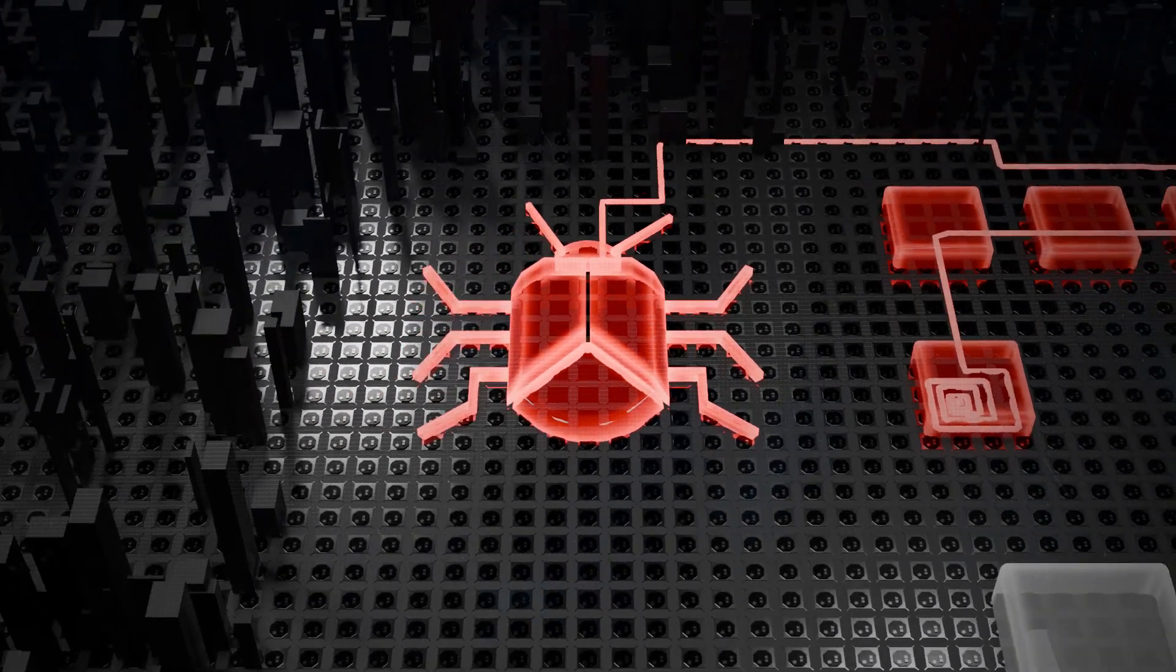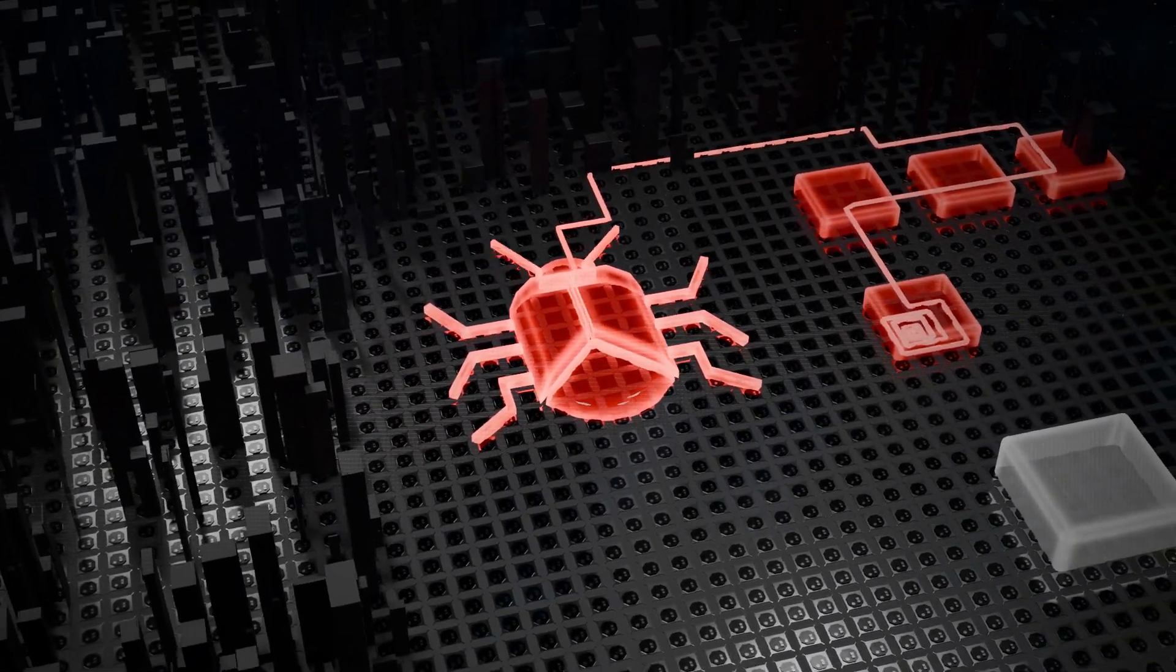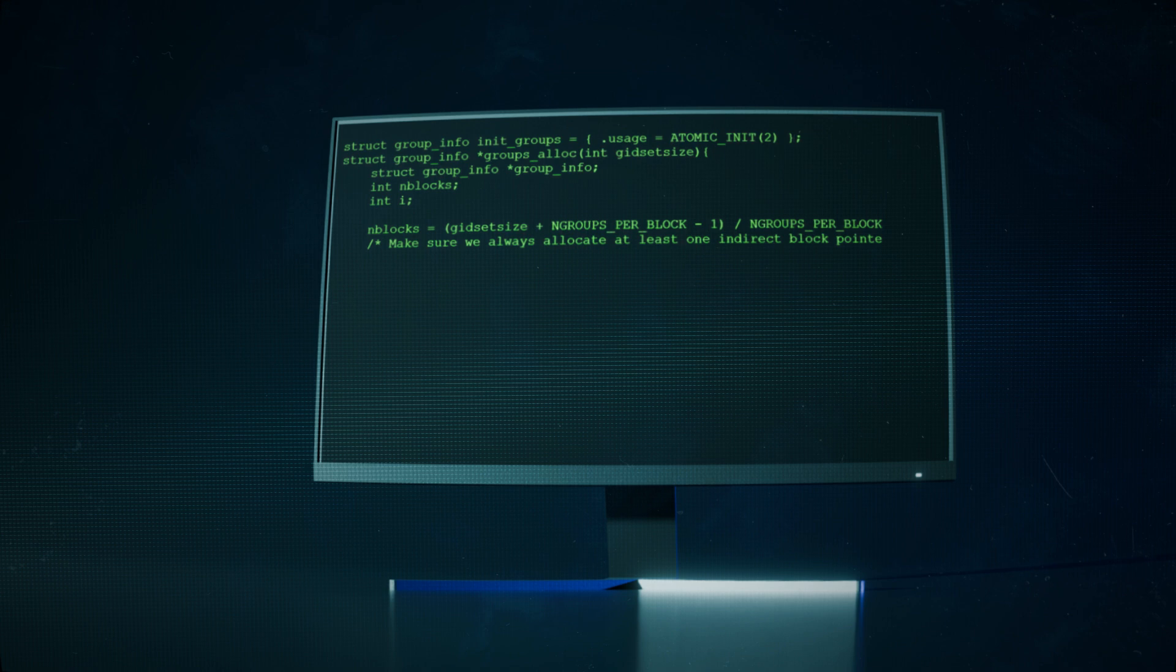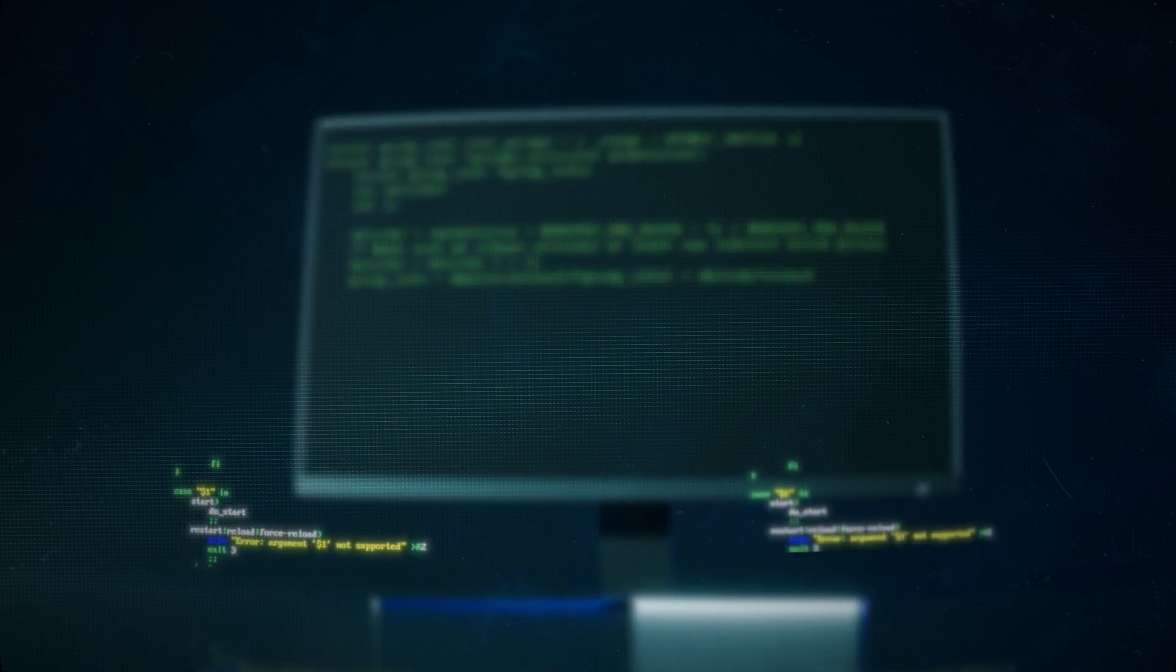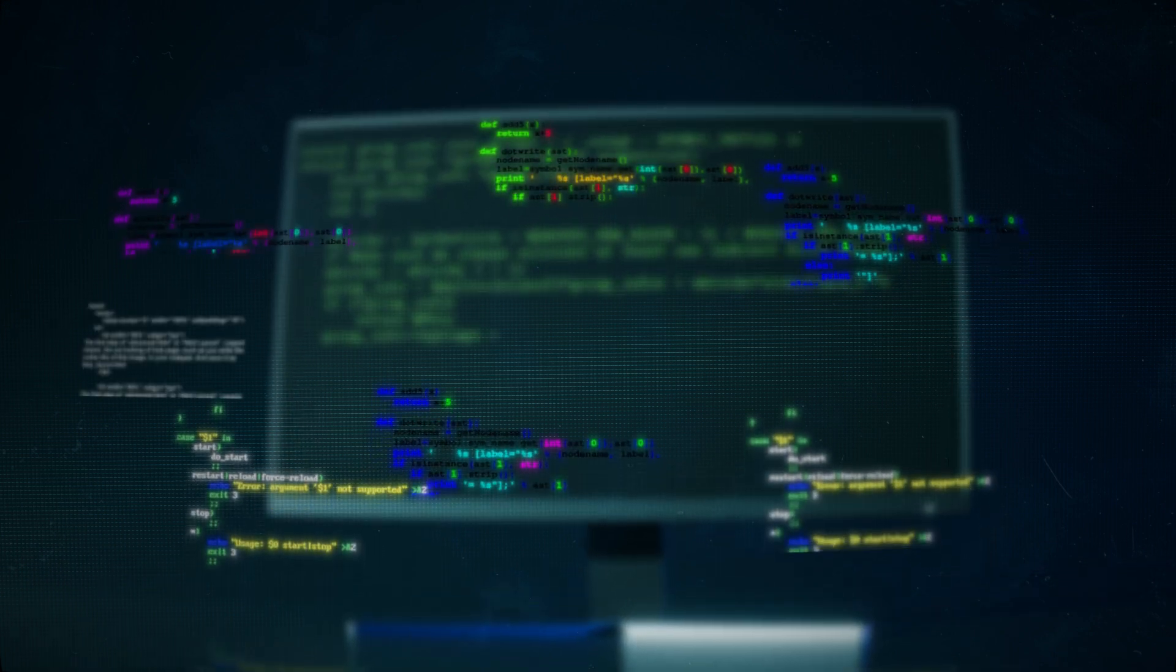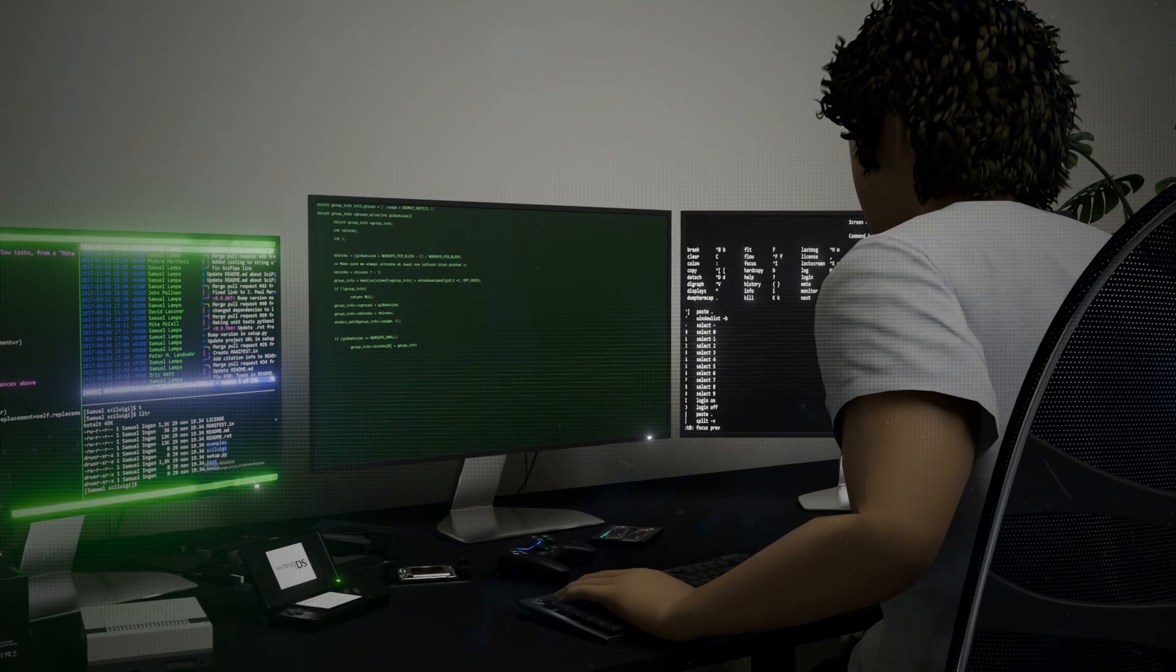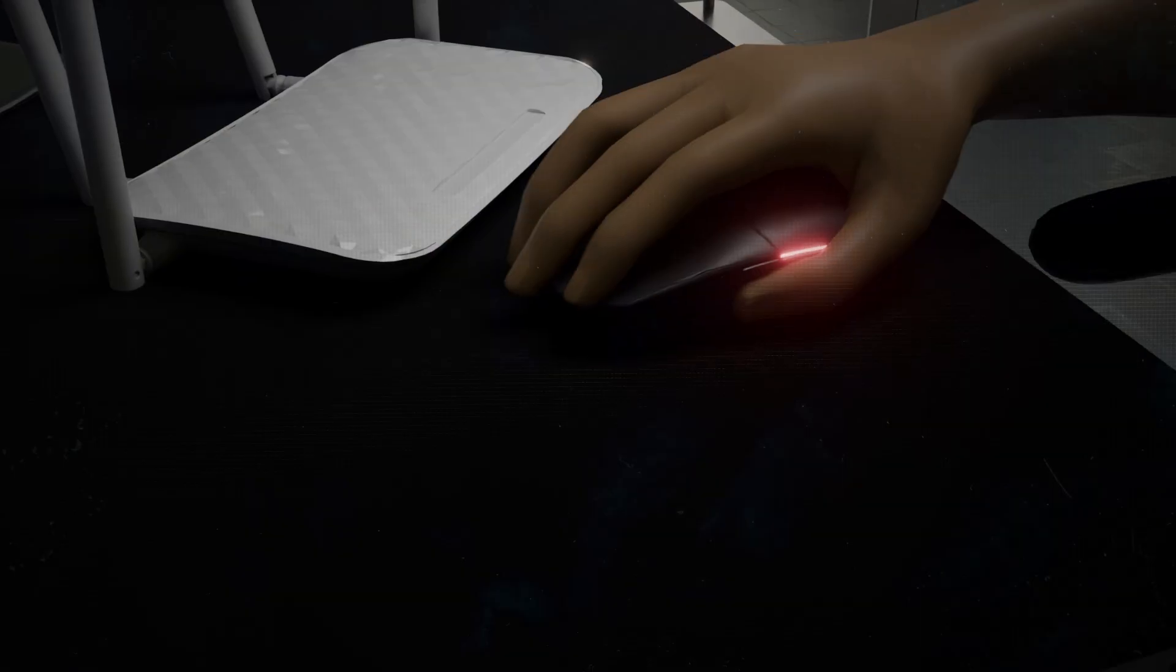While digging through the code, one thing immediately stood out: a strange hard-coded domain name the malware was programmed to contact. This domain wasn't registered to anyone, so out of habit, and thinking it might help him track the infection, he bought it for only $10.69.